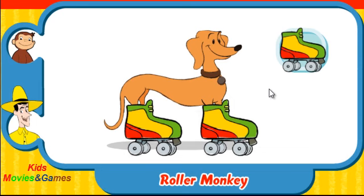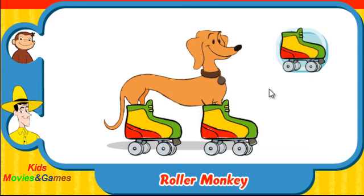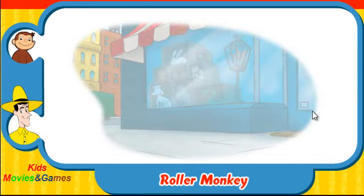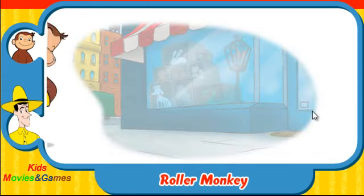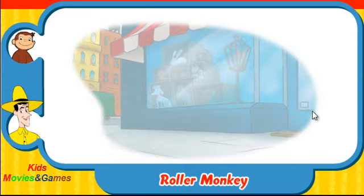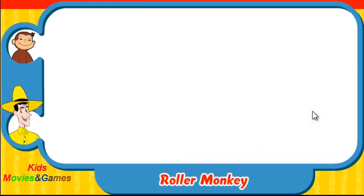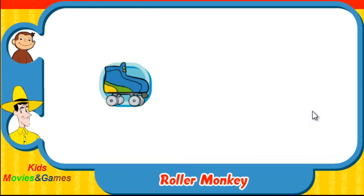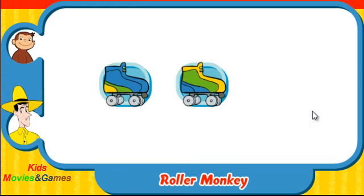Great work! You rock! Let's try another one! Ready? Here comes George! Which skates was he wearing? Did they look like this one, this one, or this one?